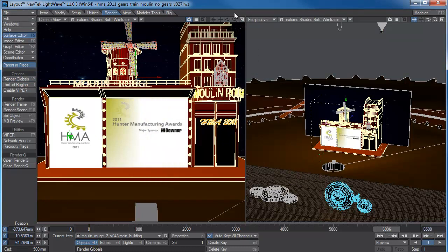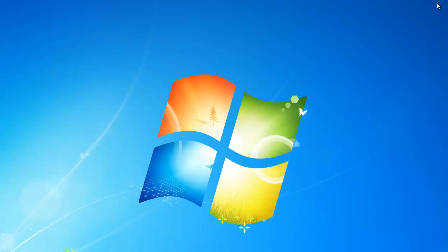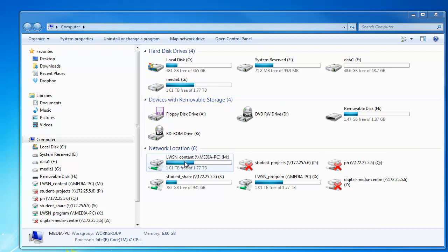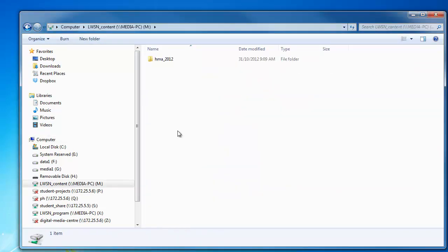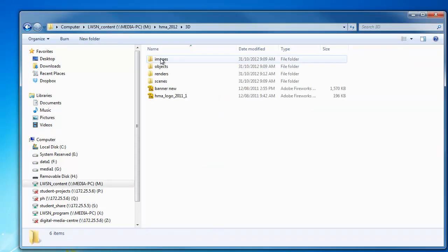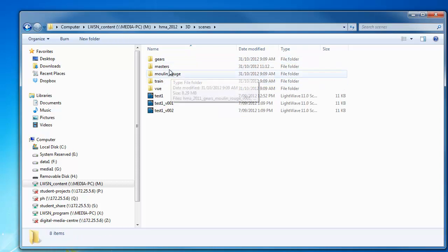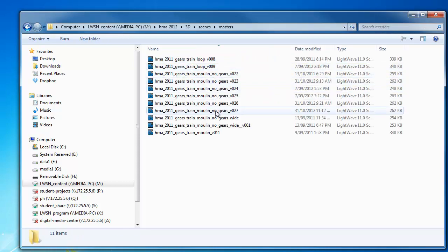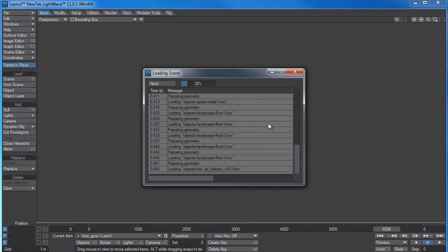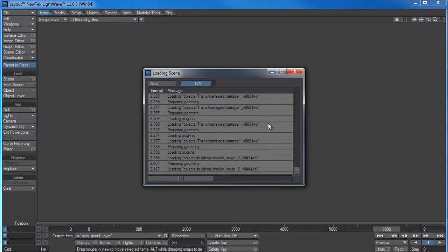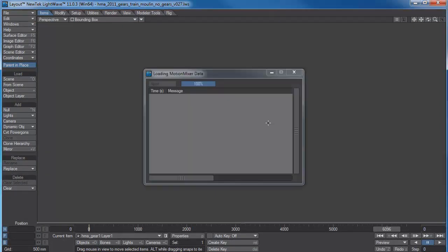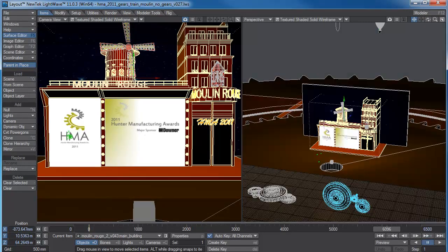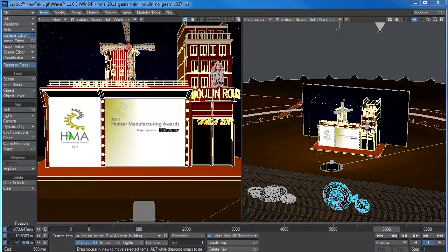Now I've done that, what I need to do is shut down LightWave. And I'm going to open LightWave, I'm going to open that file up again. So if I go to my content folder HMA 3D, scenes, masters, and number 27 it was. Now the reason why I shut it down and open it up again, those config files get written when the file is shut down. And we needed those config files.